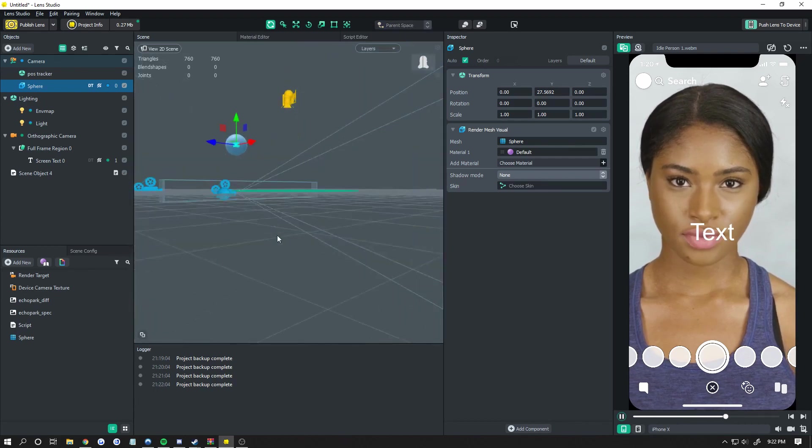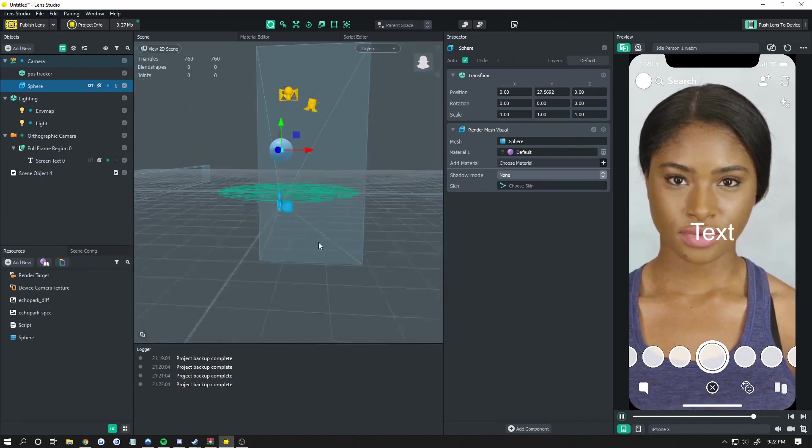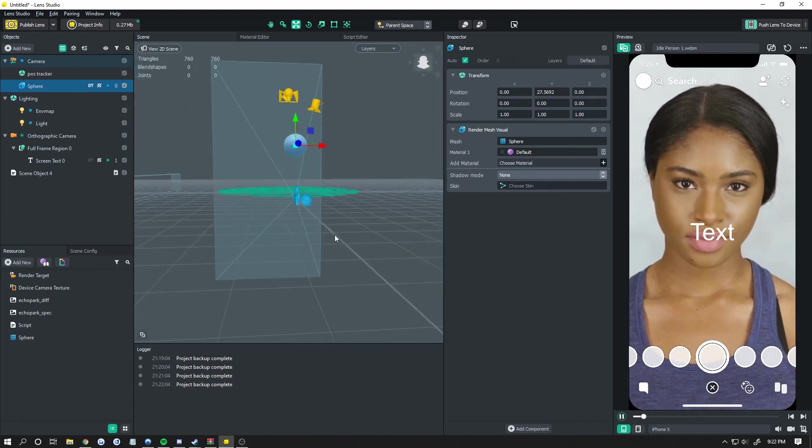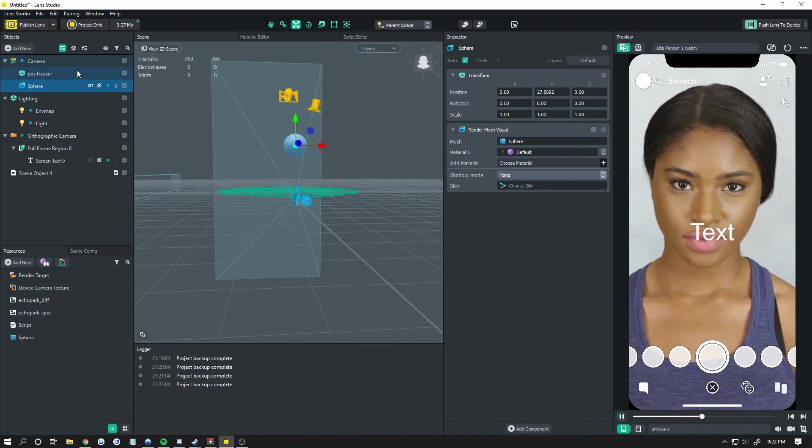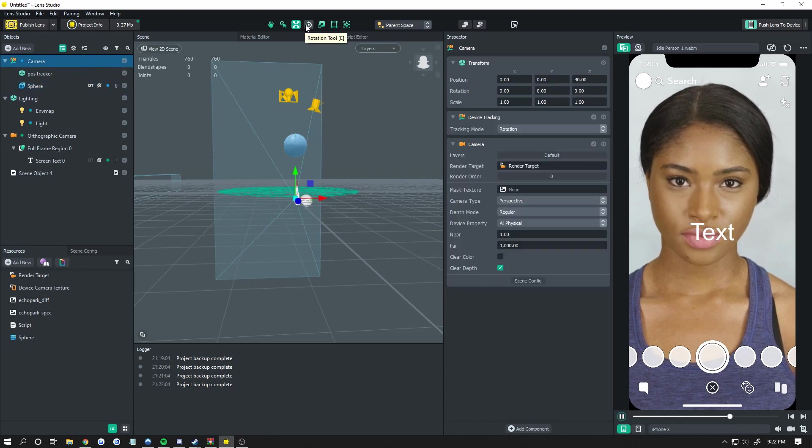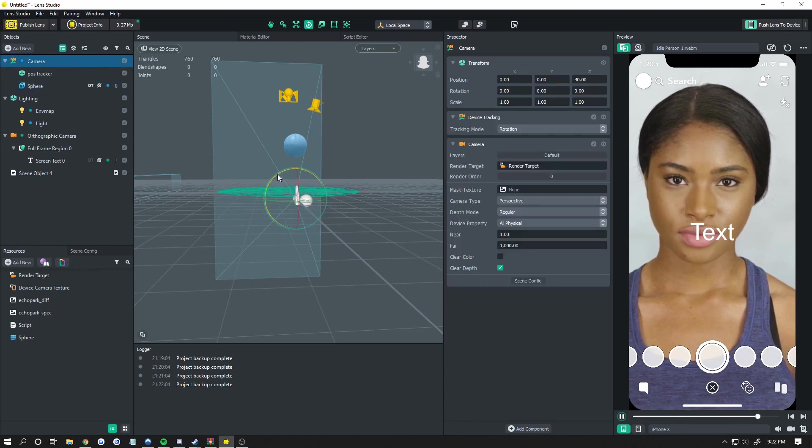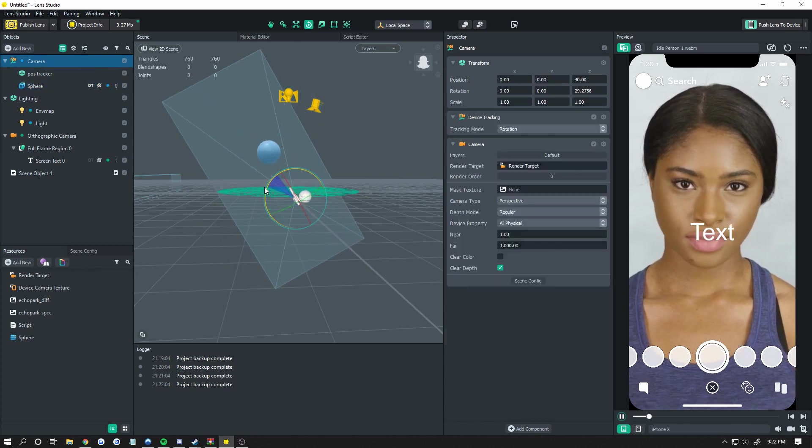So we have our tracker floating right there above the camera. Now this grid is world zero, and when we rotate the camera, it's rotating everything like so.